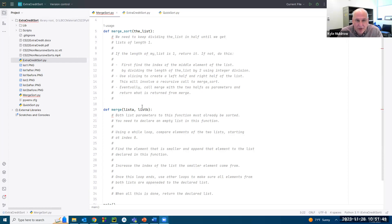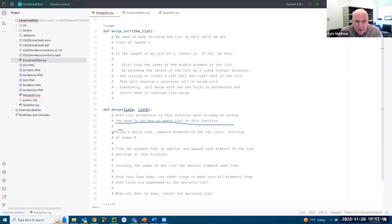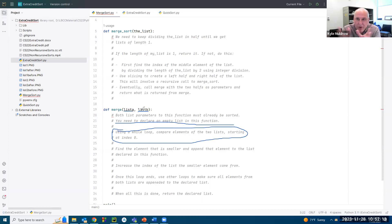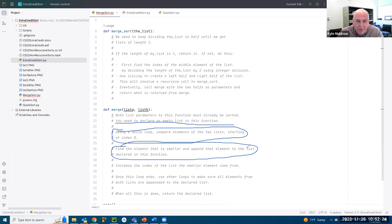For the merge function, both list parameters must already be sorted. If you initially send both lists with one element, they're sorted, so both lists you send to merge will be sorted. You need to declare an empty list in this function. Using a while loop, compare elements of the two lists starting at index zero. Find the element that's smaller — whichever list it comes from — and append that element to the declared list.